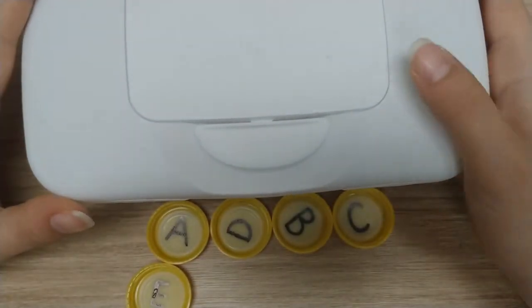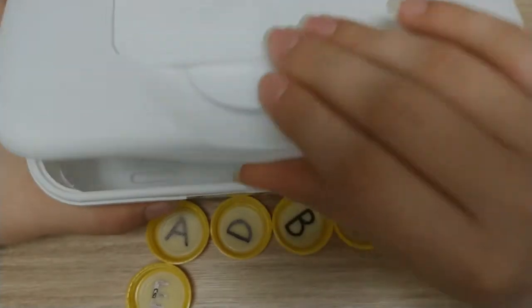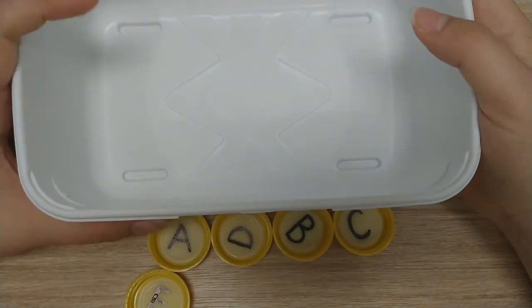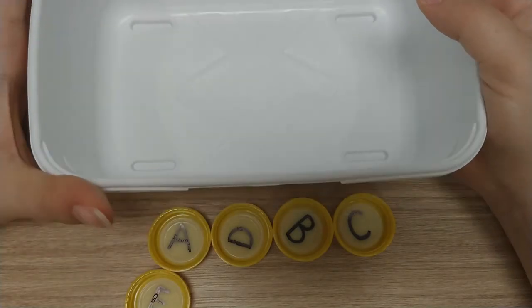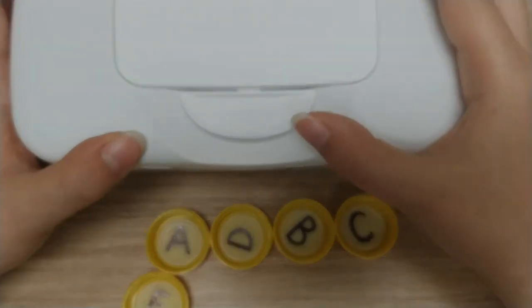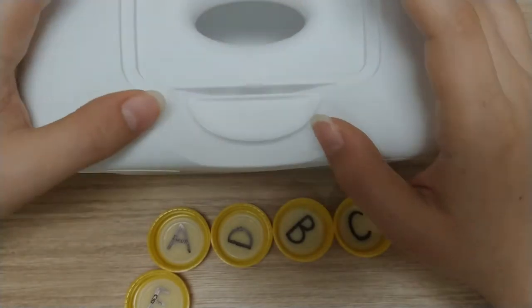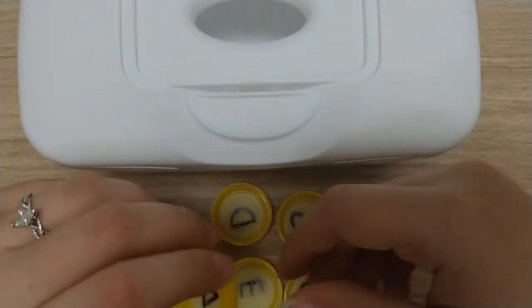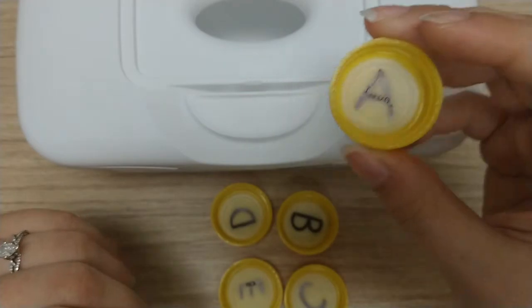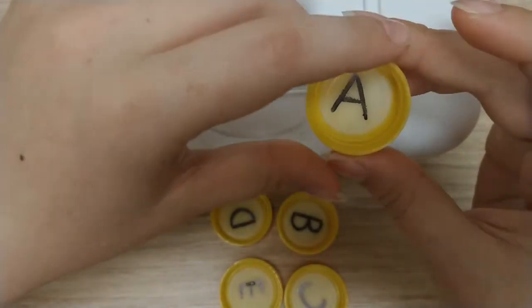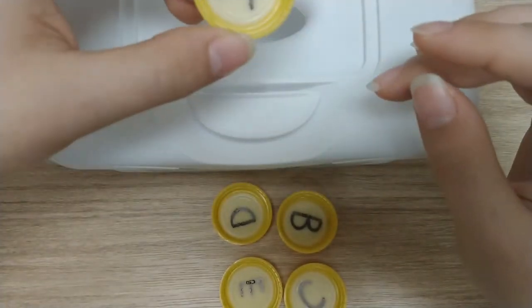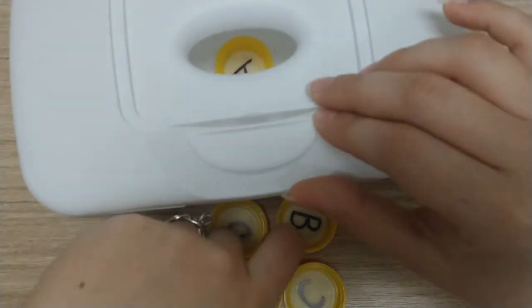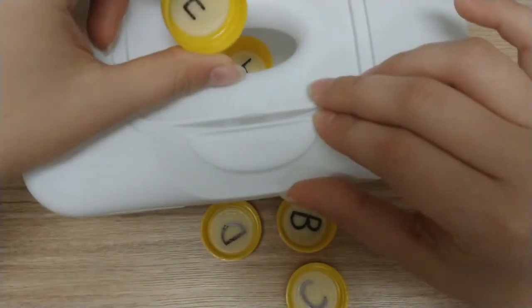So for this I do recommend that you let your wipe container fully dry out so that it doesn't have that extra moisture in there. But then when you are letting your child explore this you would just let them pick the cap up and you would say the name of that letter. So this is the letter A and they would be able to stick them in there.